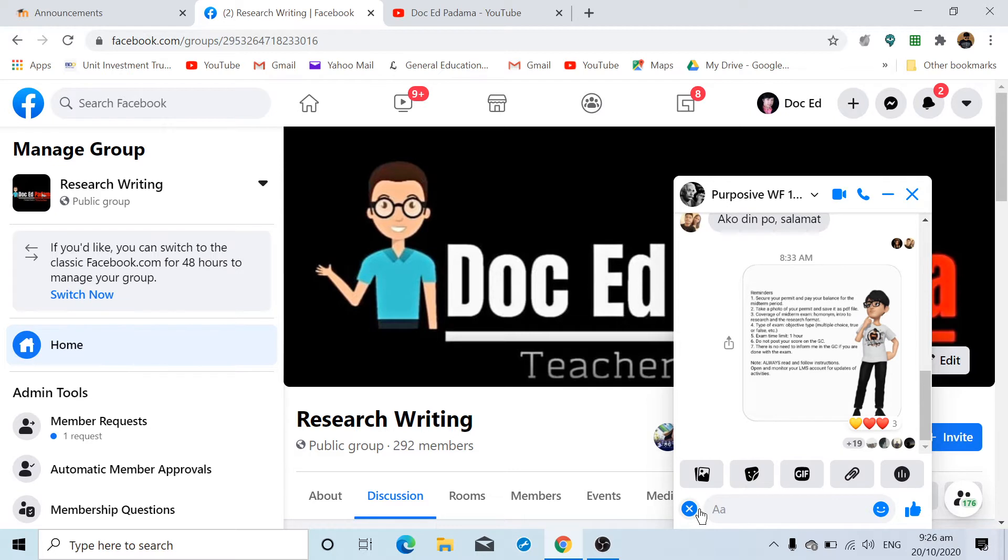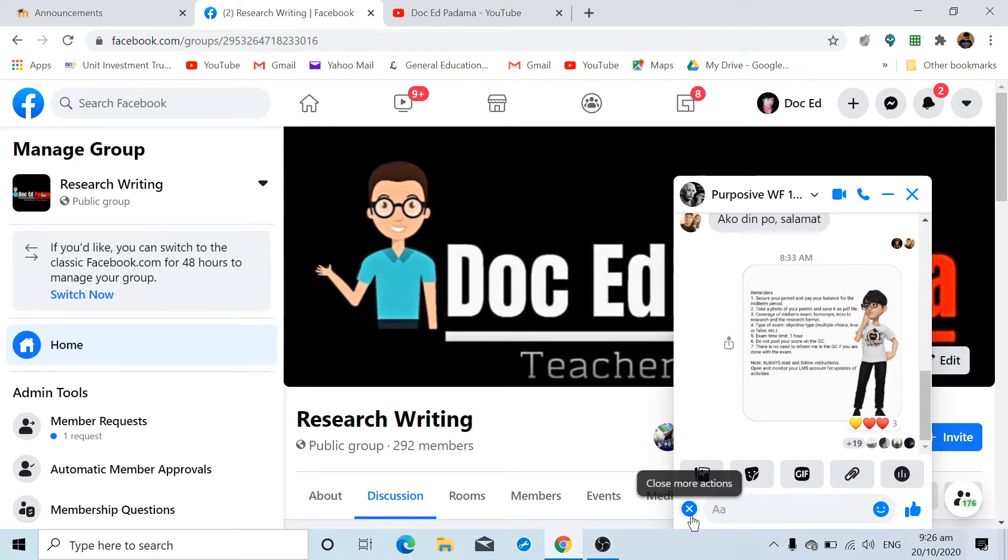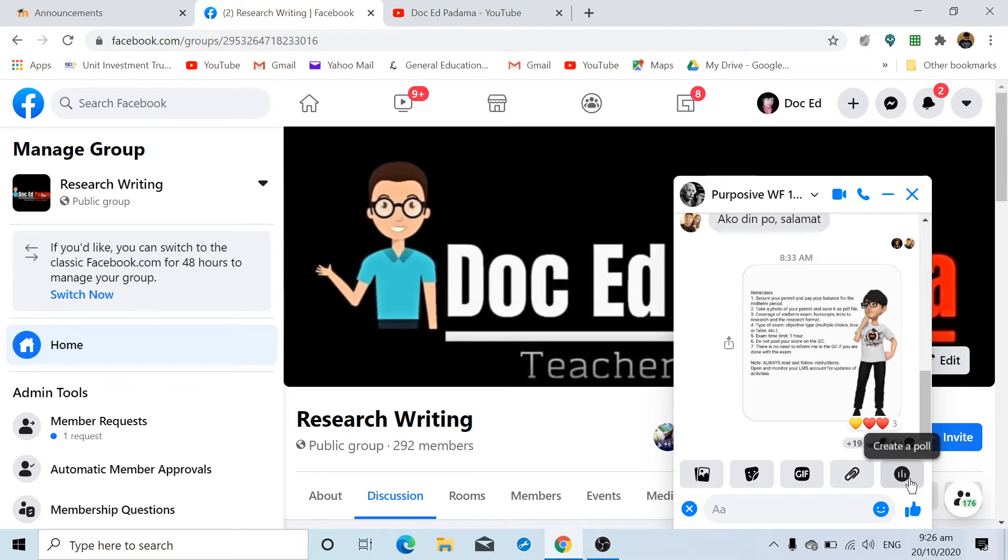You click the plus sign. It's located on the lower left side of your messenger screen, and then on the right side you click this icon, 'Create a Poll.'